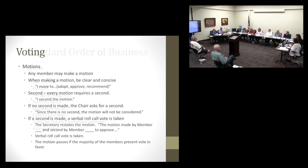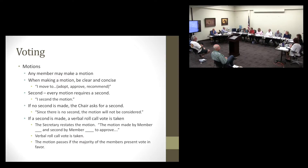Voting begins with a motion. Any member may make a motion — be clear and concise, using language like 'I move to adopt, approve, or recommend.' Every motion requires a second; the person seconding says 'I second the motion.' If no second is made, the chair notes the motion will not be considered. If a second is made, the city clerk restates the motion and a verbal roll call vote is taken. The motion passes if a majority of members present vote in favor.